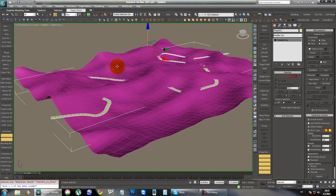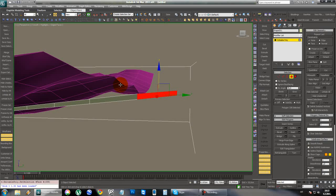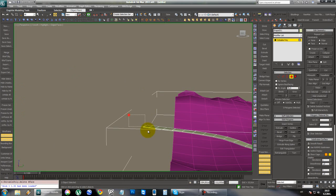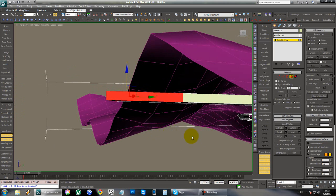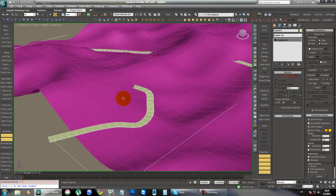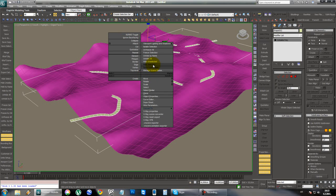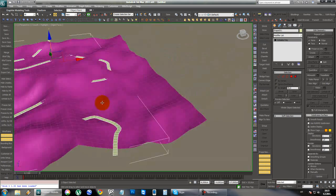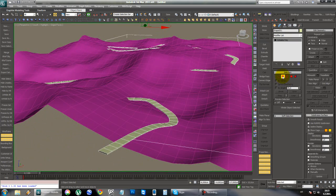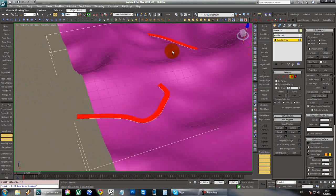Next we need to make a copy of this road, but first we're going to delete the end polygons so we can easily select the top and bottom parts. Delete those, then make a copy — not an instance but a copy — and hide the original road. Select the duplicate, then select a cross edge, click Ring, and while holding Ctrl click on the polygon icon to select the polygons of this object.